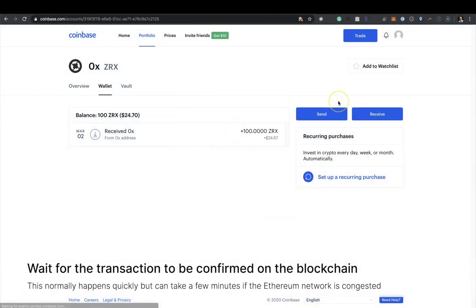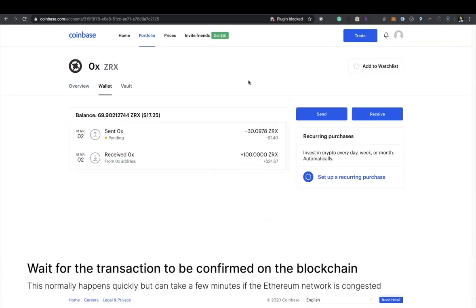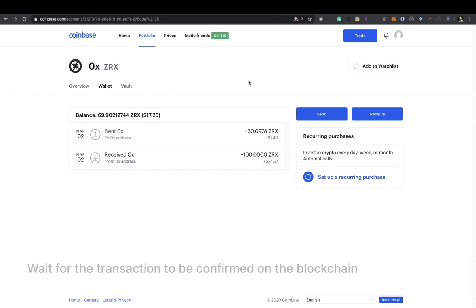Wait for the transaction to be confirmed on blockchain. This normally happens quickly but can take a few minutes if the Ethereum network is congested.